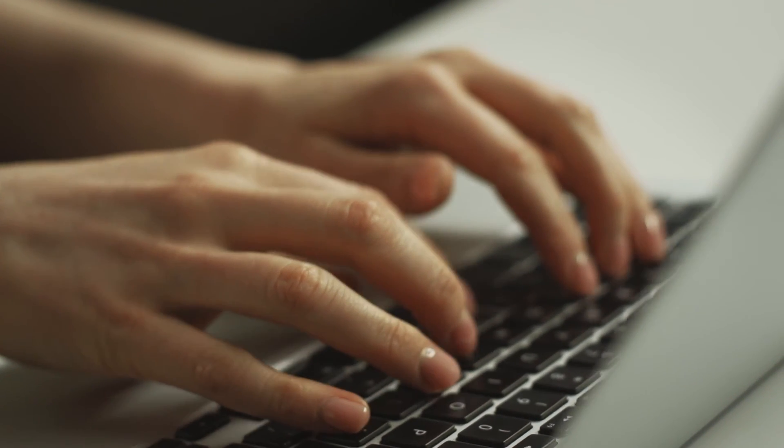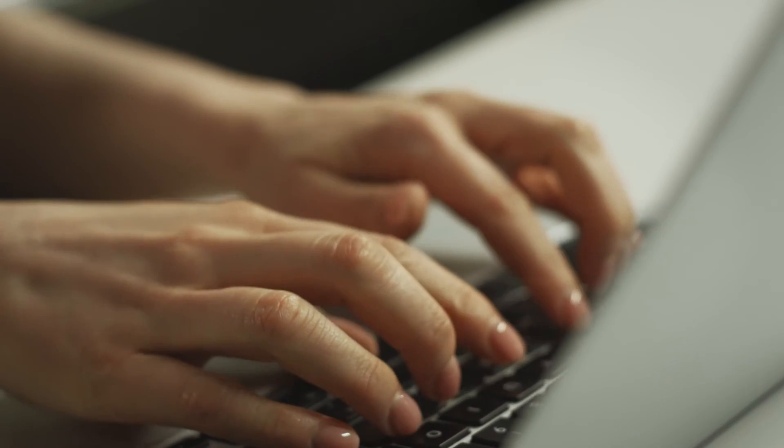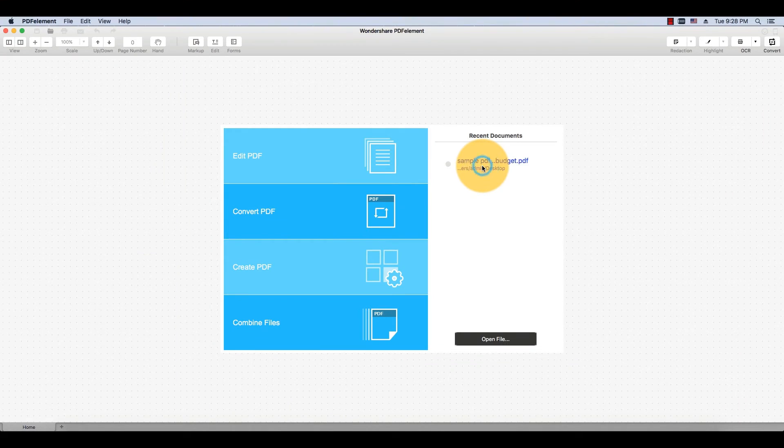To import a PDF file, simply drag it into PDFelement or click the Open button on the Welcome screen.